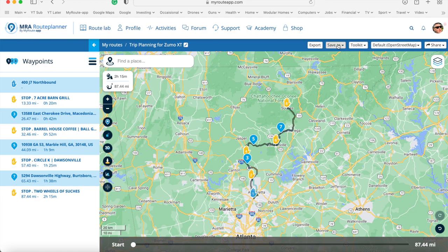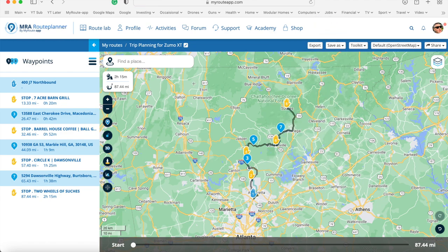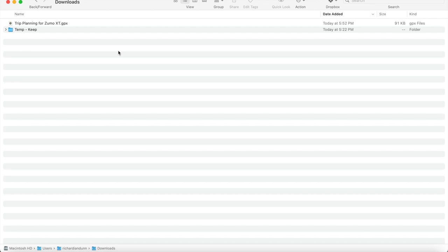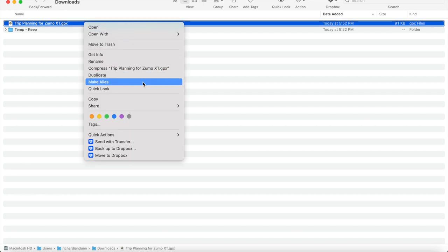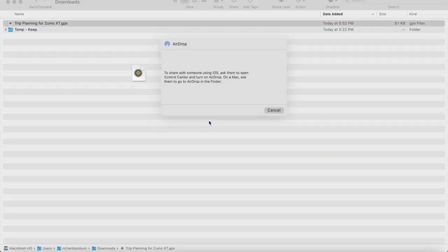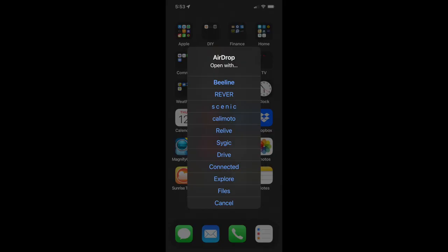So how do you get that onto your Garmin? It's pretty simple. The first thing you do is Save As and click on 'GPX 1.1 route track POI'. If you're on a Mac, that will instantly download to your Downloads folder. In Finder, under your Downloads folder, you'll find the downloaded GPX. Simply right-click on that, select Share and AirDrop. When you open your phone, you'll see your phone appear in the AirDrop. Click on that and you'll see a list of compatible applications.